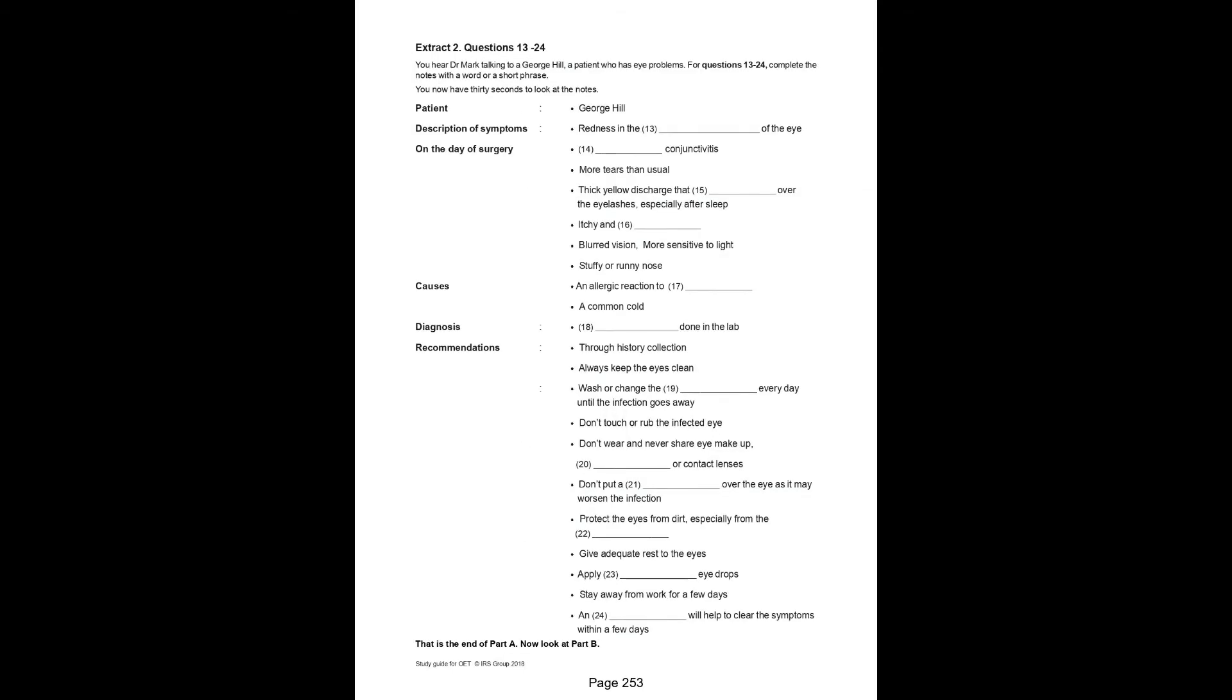Extract 2, Questions 13 to 24. For questions 13 to 24, complete the notes with a word or short phrase. You now have 30 seconds to look at the notes. Good morning. I suppose you have Dr. Mark. Yes, I am. What brings you here today?